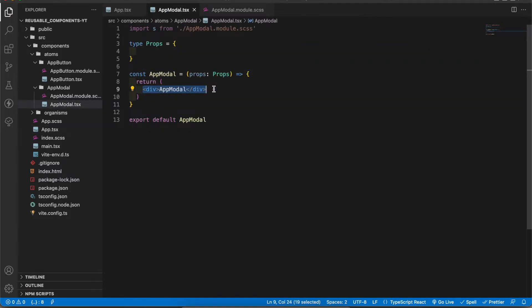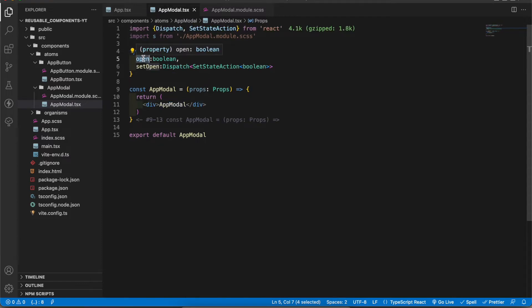I'm gonna import the boolean state and boolean state setter action. According to that one I will open and close this div. If this value is open I want to render this one. If not I'm gonna render an empty fragment.